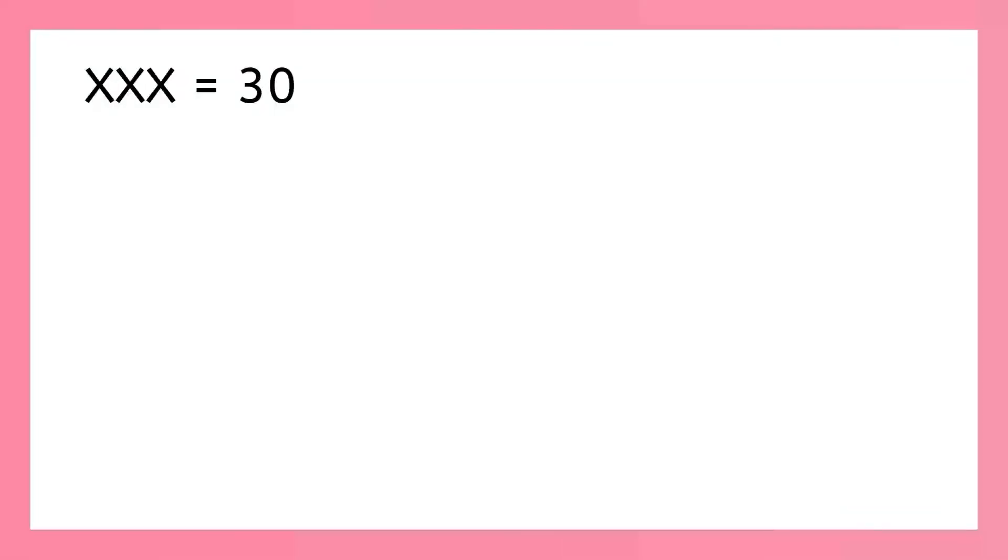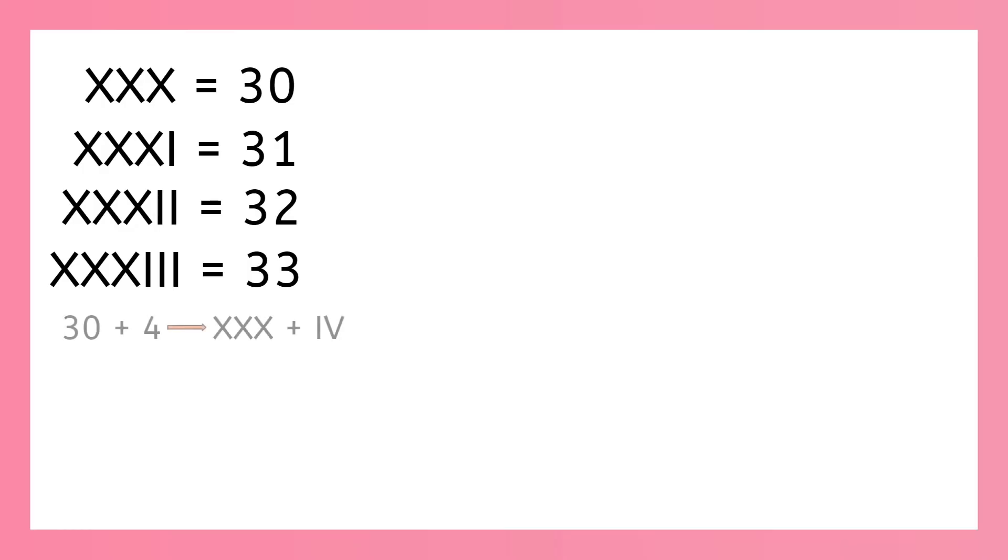Now that we know how to write to 30 and all of the rules, let's count up to 39 a bit faster. So to count to 33, what do we need to do? That's right, we just keep adding those i's: x, x, x, i; 2 i's; 3 i's, all the way to 33. Now 34 is a tricky one. Remember we add 30 and 4. So x, x, x, i, v is 34.